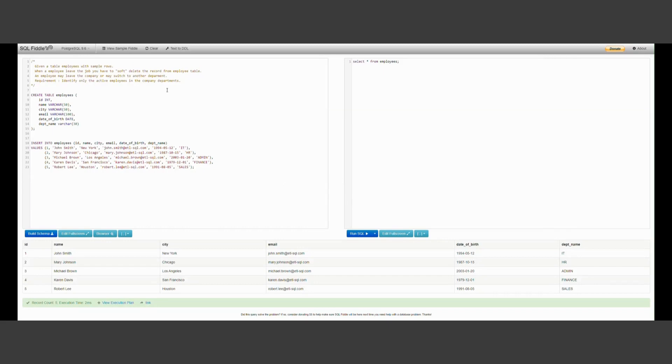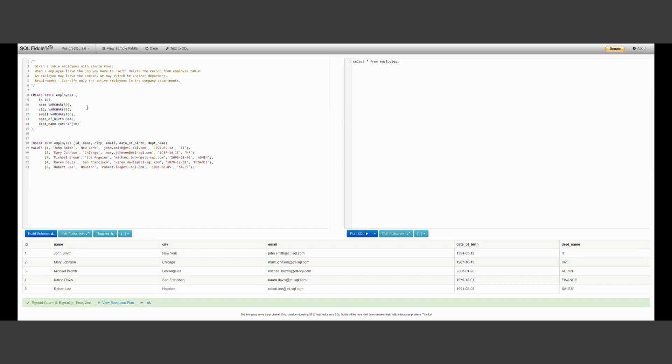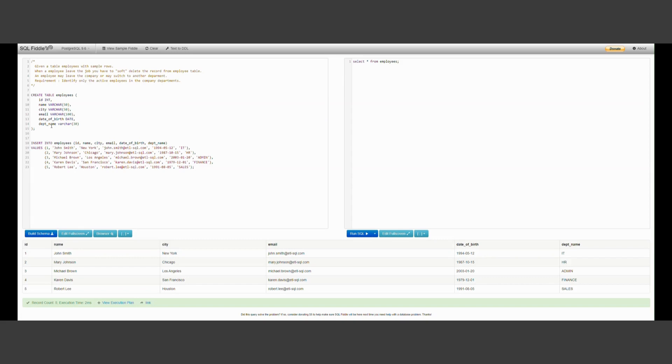Now, I have opened SQL filter, and in this, I've created a sample employees table, with some columns. Right now, the table only has one entry for each employee, and we are not maintaining any soft delete. The requirement has come from the business team, that going forward, you have to maintain soft delete records as well. Given a table employees with sample rows, when an employee leaves the job, you have to soft delete the record from employee table. An employee may leave the company, or may switch to another department. Requirement, identify only the active employees in the company department. This is a table with employee table, with ID, name, city, email, date of birth, and department name as the columns. And I have sample records, five records in the table.